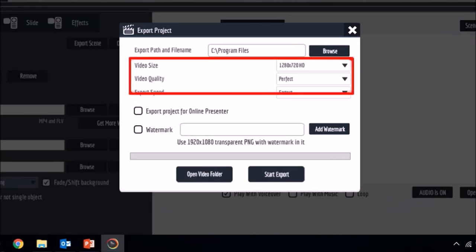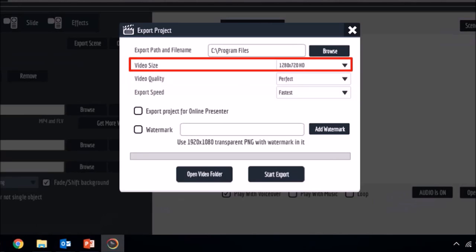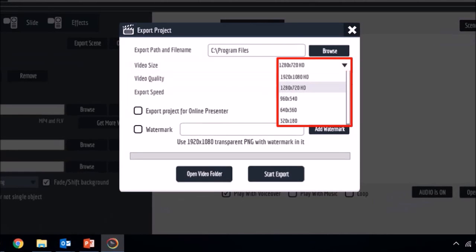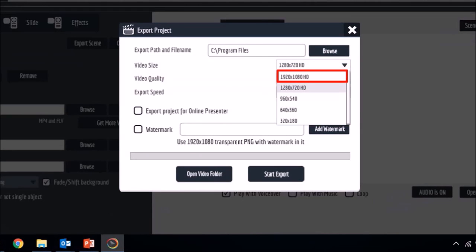For video size, if you're uploading your video to the web, 1280 by 720p is fine. But if you need to, you have the full HD option as well.